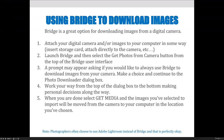A prompt may appear asking if you would like to always use Bridge to download images from your camera — that's up to you, but I would recommend yes. It will help steer you away from defaulting into something like the Photos app on a Mac, which is not what you want to use if you're a graphic artist.